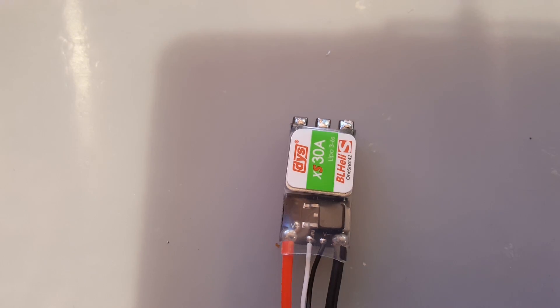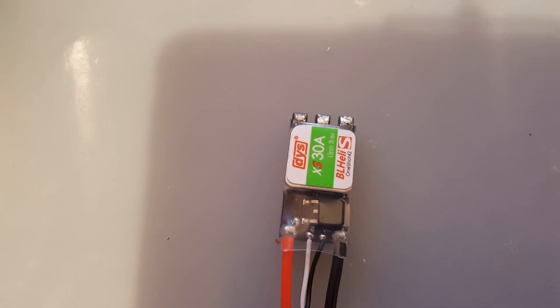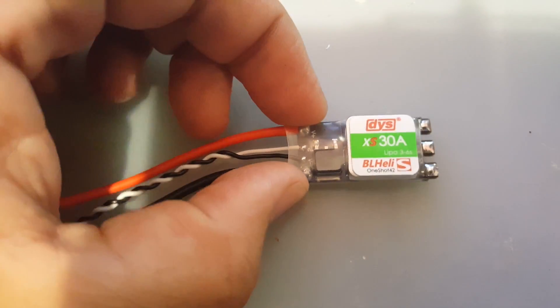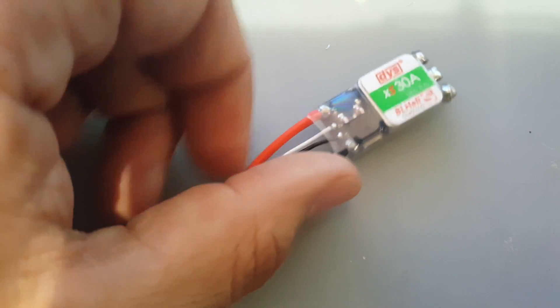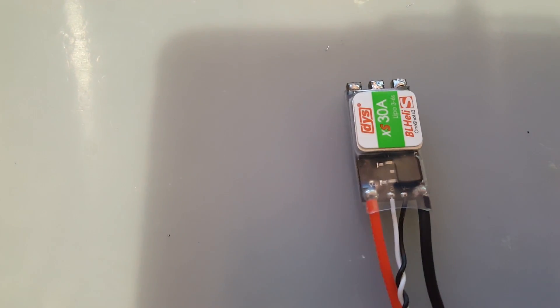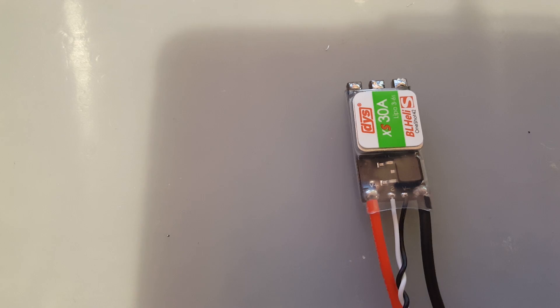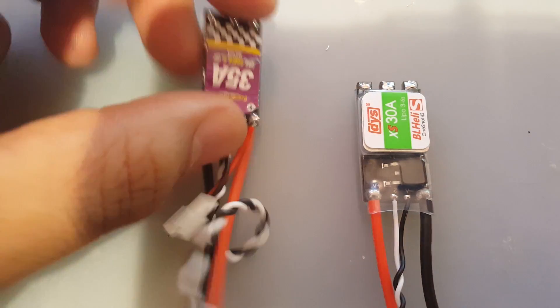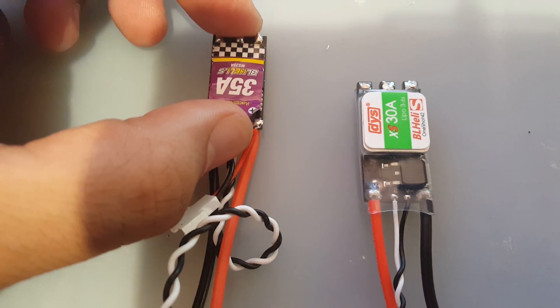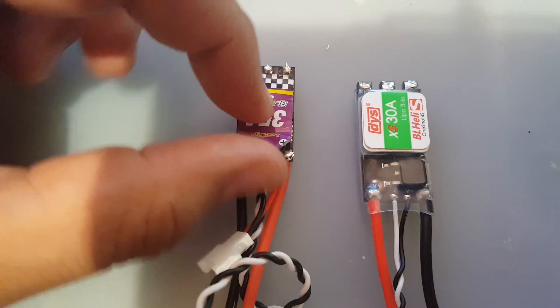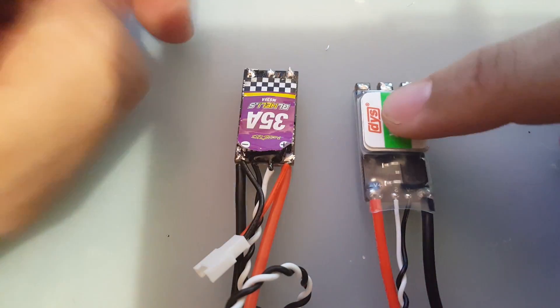All right guys, so as you saw it, it was a huge difference and this ESC is actually pretty spectacular for the price point. This one is $11, and the Racer Star 35 amp ESC is I think a dollar cheaper, yeah, $10.